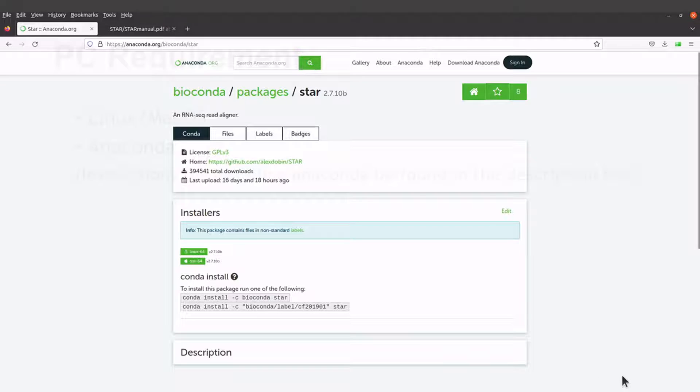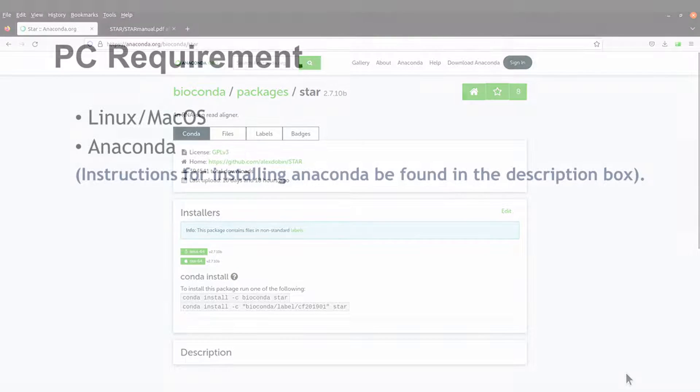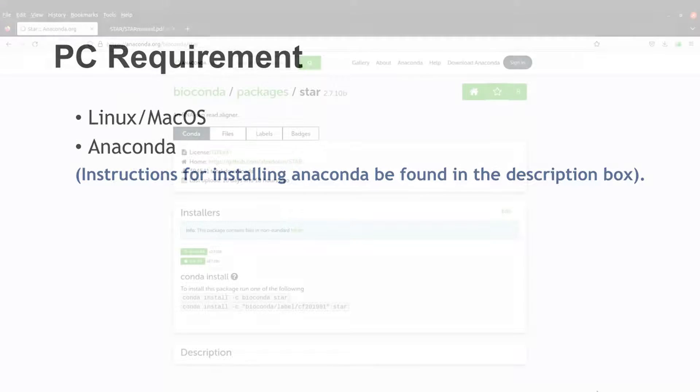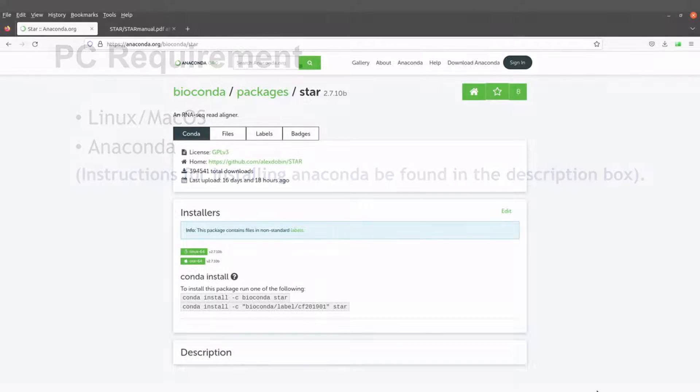So for this tutorial, make sure you have a Linux or macOS system, and you should also have Anaconda installed. I have tutorials that show how to install Anaconda in Linux macOS system. So make sure to watch those videos to set up your PC. The links to those videos are in the description box.